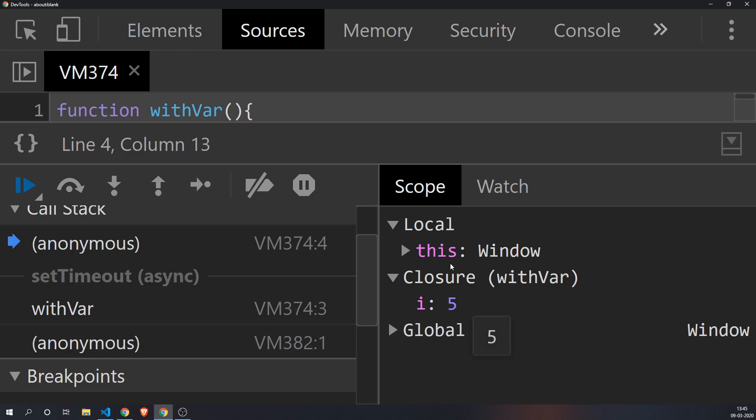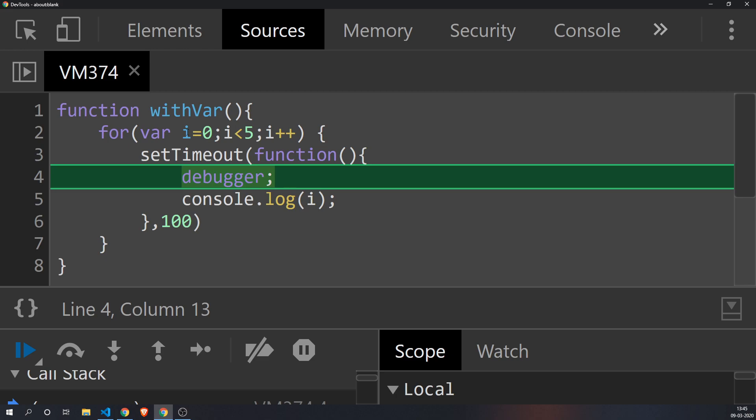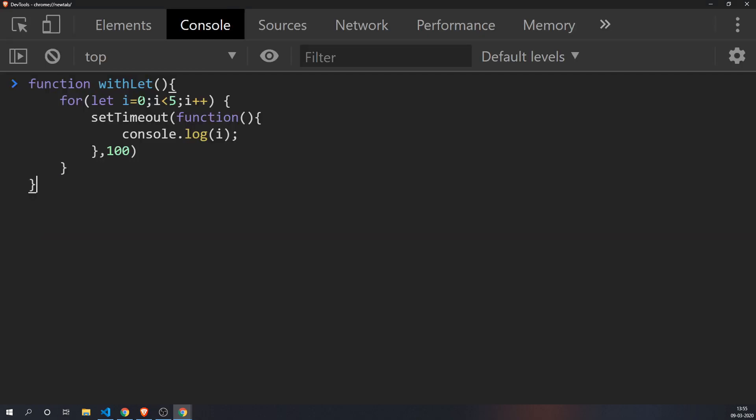So you have just one variable which is bound to withVar. The thing is, one variable i is assigned or is visible inside withVar, and that's why whenever I say console.log i, I get the latest value of five, because I'm mutating or changing the same variable.